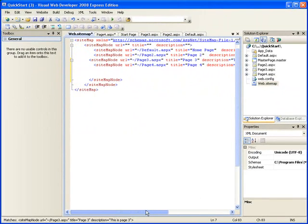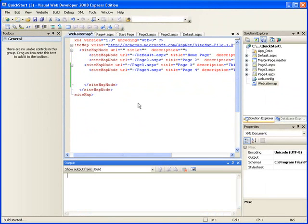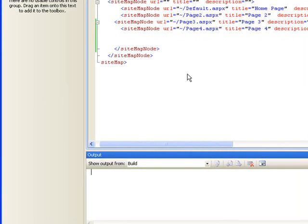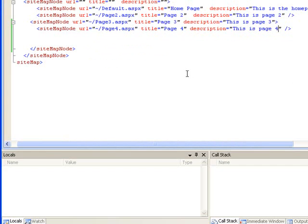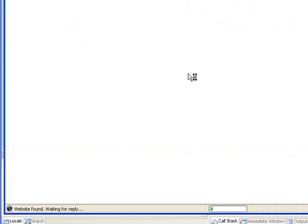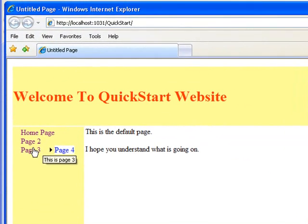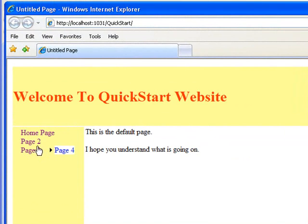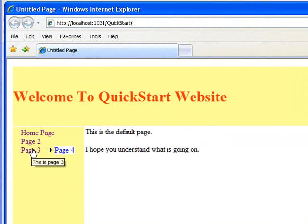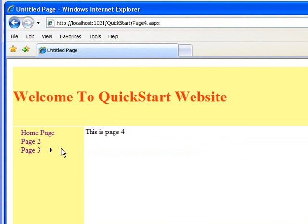Now that we have page four, let's run our website. Let's see what our website looks like. Can you see that? Page four pops up automatically. Just on hovering on page four, it pops out. This is page four.